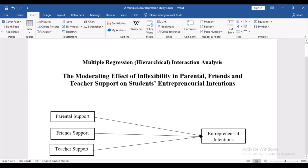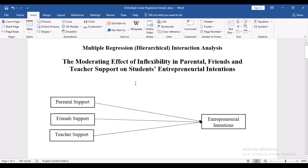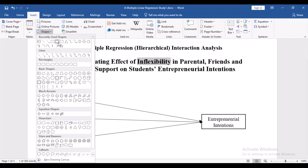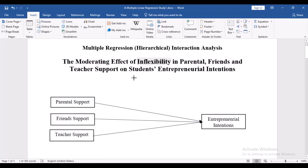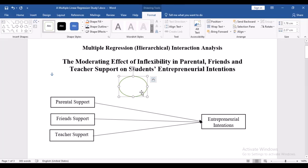We're now looking at the moderating effects of inflexibility on parental, friend, and teacher support on students' entrepreneurial intention. We still have our independent variables as parental, friend, and teacher support, and our dependent variable is students' entrepreneurial intentions. We want to introduce a moderator here, which is inflexibility — people who do not want others' opinions, kind of a 'Mr. Know-It-All.' So how will that interact with support variables to predict entrepreneurial intentions?